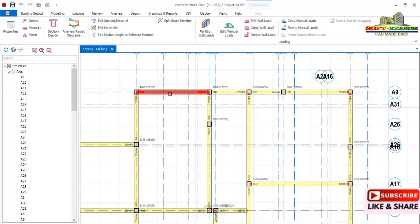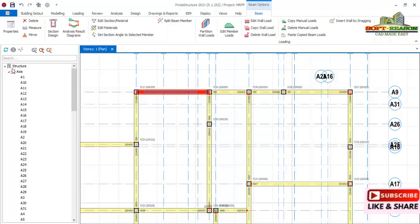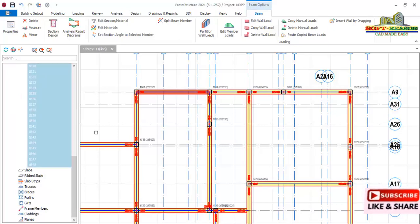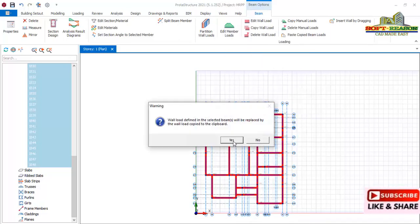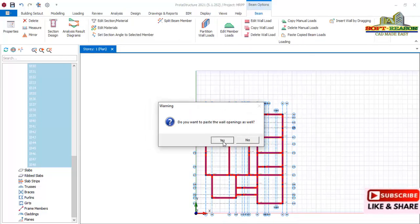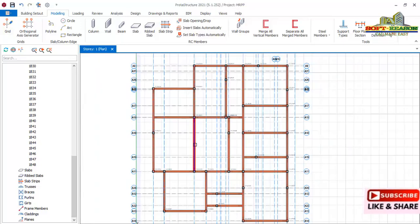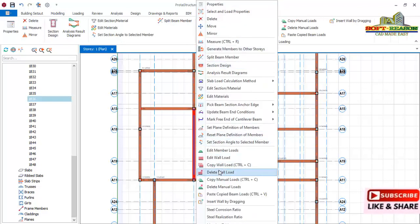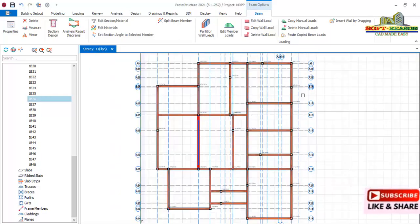This beam is now loaded. We copy the wall load by right-clicking and selecting Copy Wall Load. Navigate to the structure tree, expand the beams, select the first beam, hold Shift and select the last beam to get all beams selected, right-click, and paste the beam load. The paste is successful. This particular beam does not carry any wall load, so we select it and delete the wall load because it is a non-load-bearing beam.